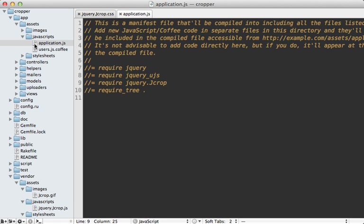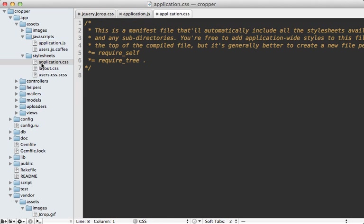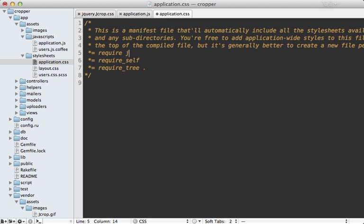And then inside of the stylesheets application CSS file, we can add a new require statement here, and just say require jQuery dot jcrop CSS file here.